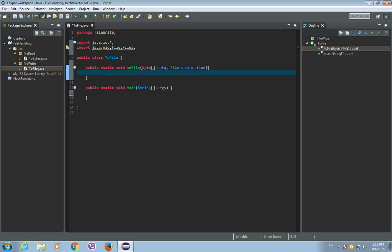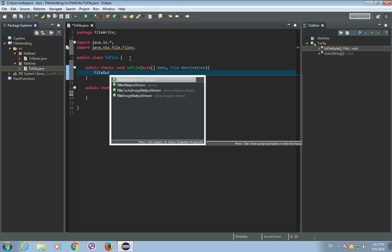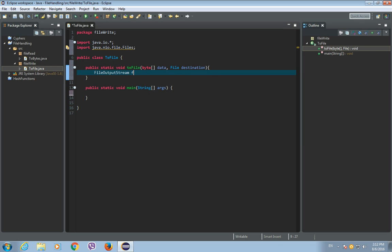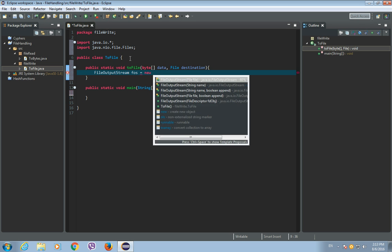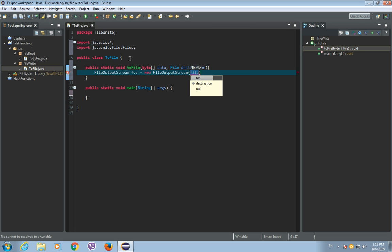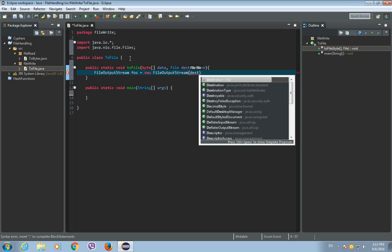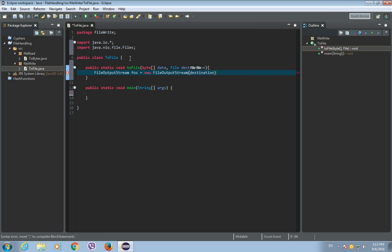And now we need a file output stream. And let's call it fos, it's a new file output stream and put destination as a parameter of this file output stream.